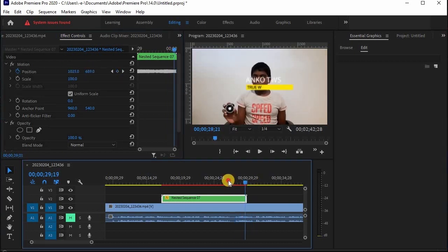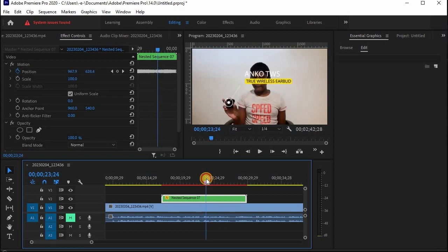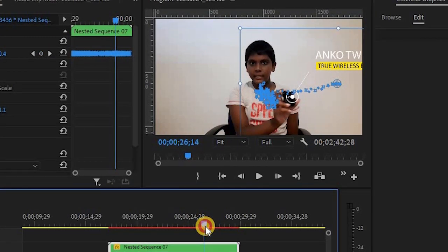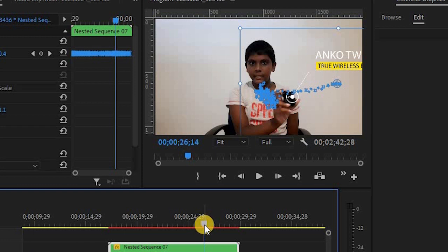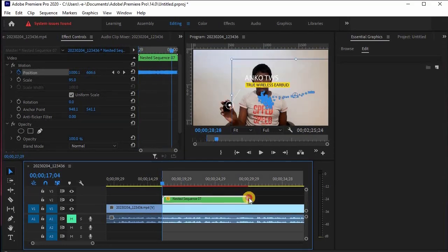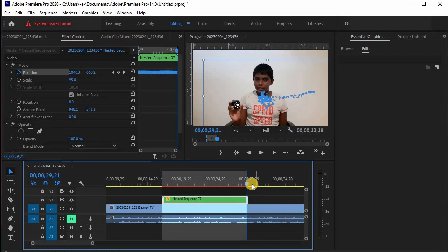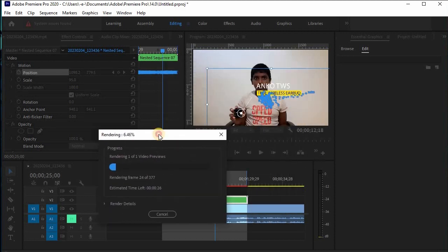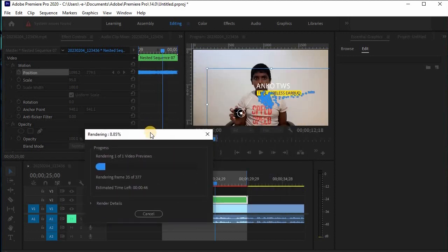Now we have to cut the keyframe. I hope you can download the video. I will click on this video using zoom out, and then click on the link.